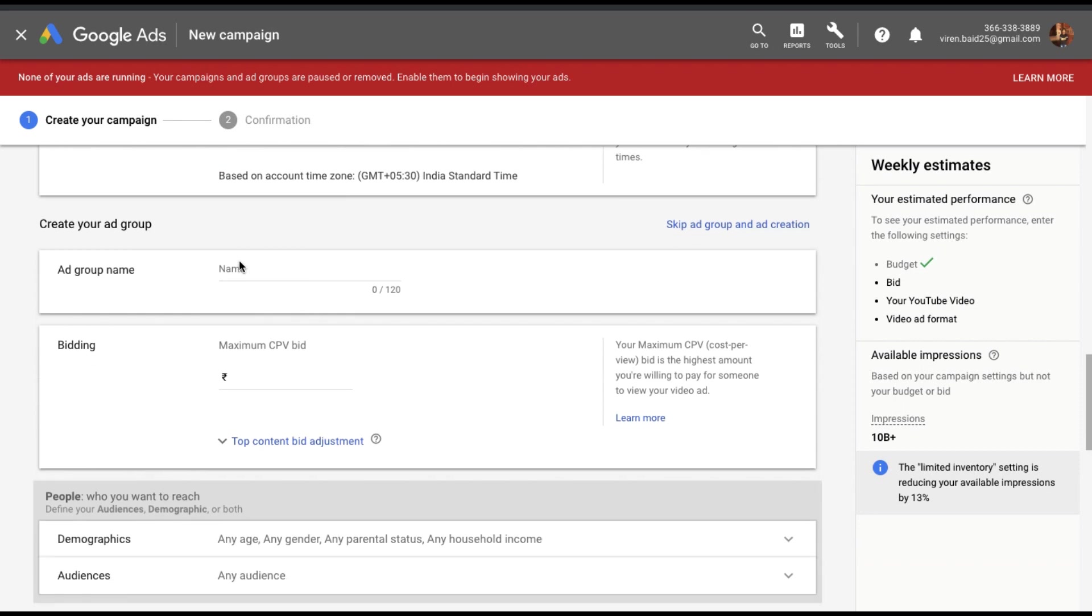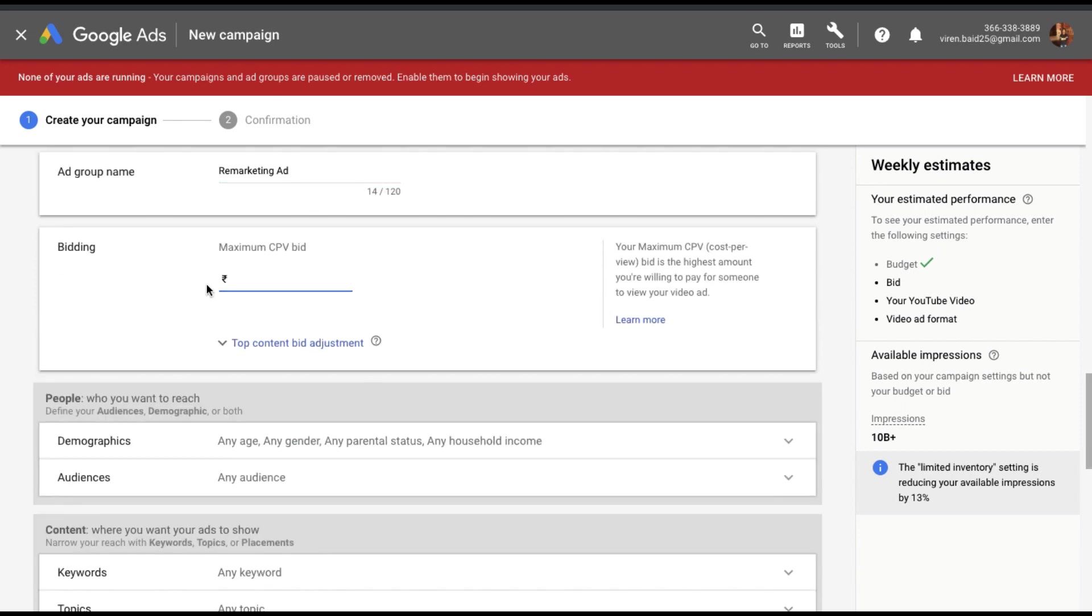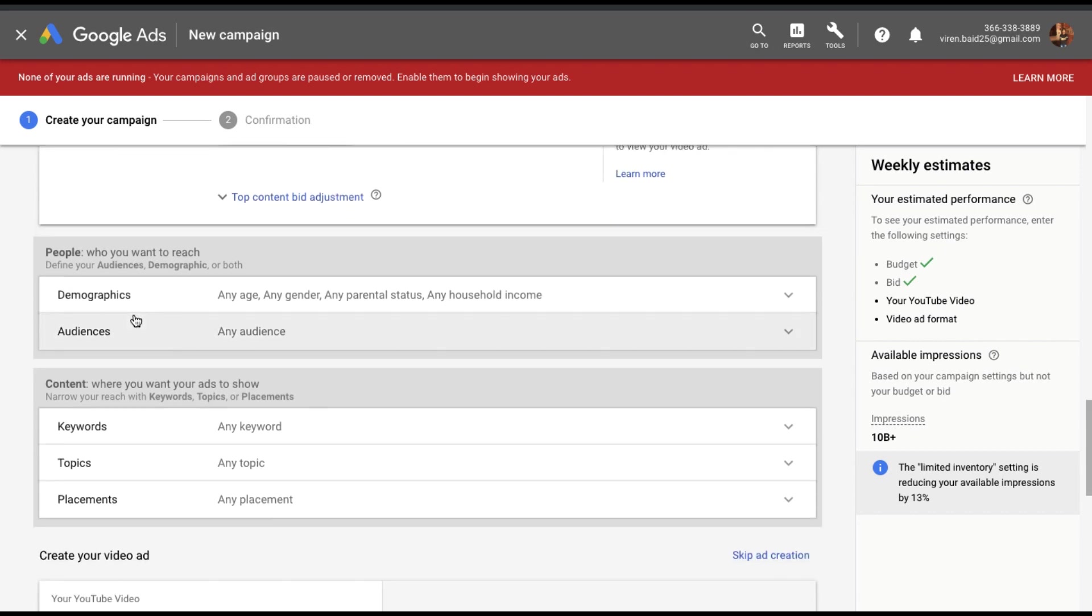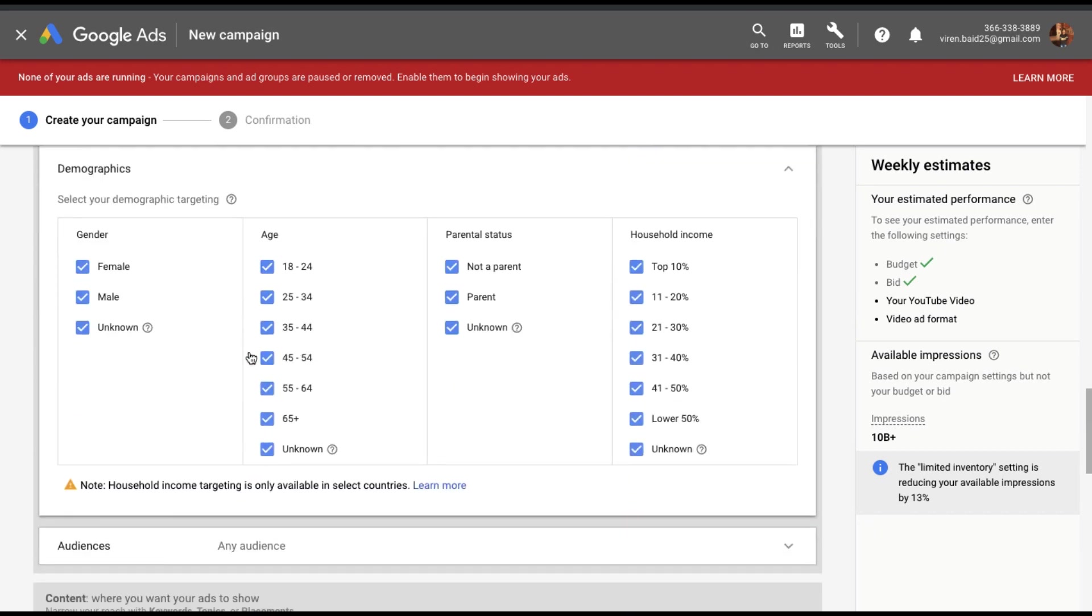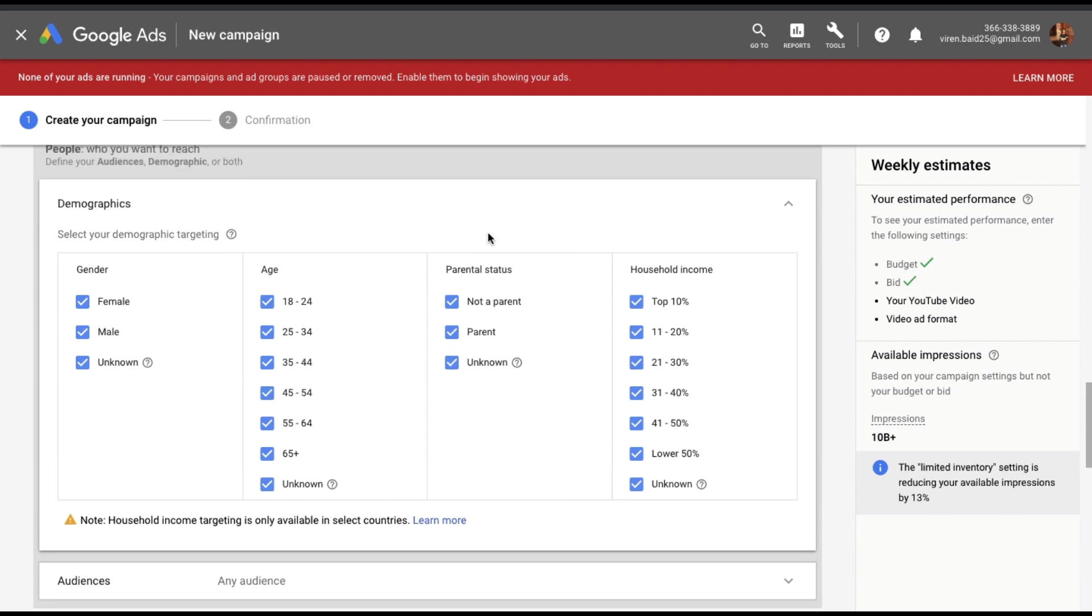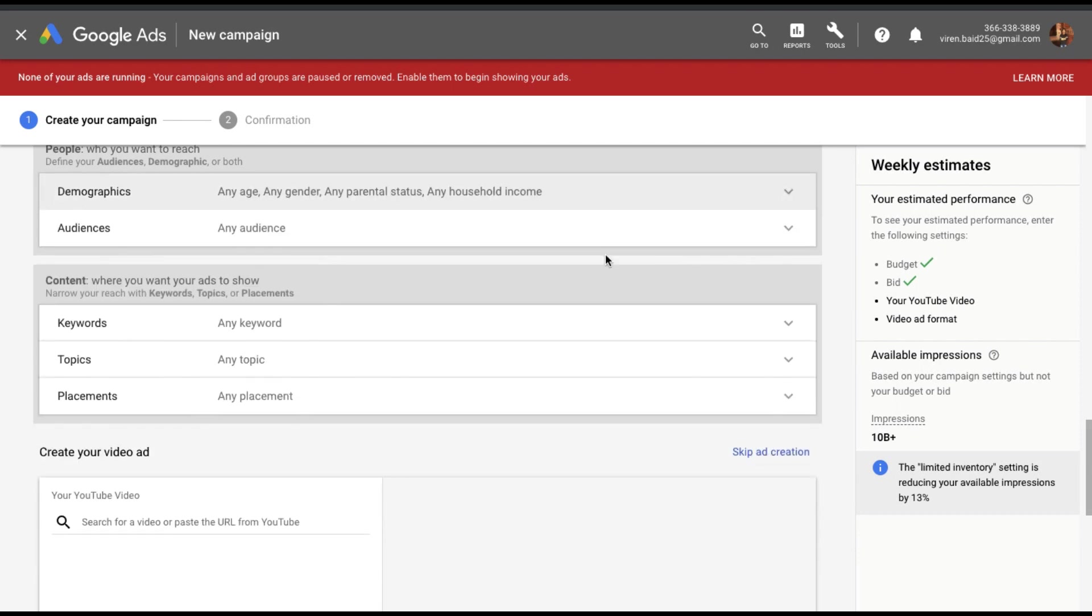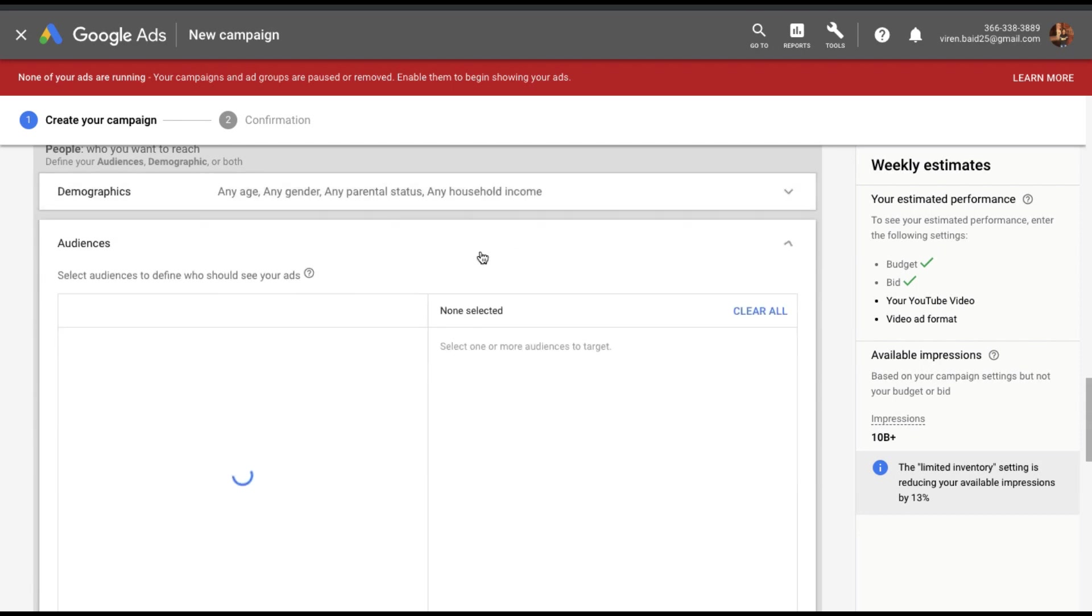Next up we'll create an ad group and let's give this a name. We need to select a maximum cost per view. I'm going to select 50 paise. Now let's get into demography. You can exclude or include gender, age, parental status or household income. I like to keep all of this intact because I'm creating a remarketing list. So basically if someone's already seen my video, I just want to show them an ad.